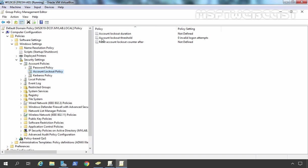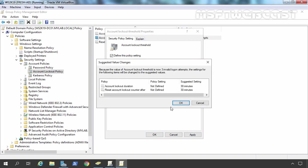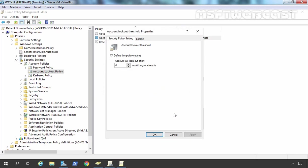The first one which I am going to set is account lockout threshold. How many invalid logon attempts will cause account lockout? Let's double-click on it, and for this demonstration, I am going to set three invalid logon attempts. You can use this number as per your requirement. So the account will lockout after three invalid logon attempts. Click on Apply, and here some default settings will be suggested. We are going with it, so let's click OK.